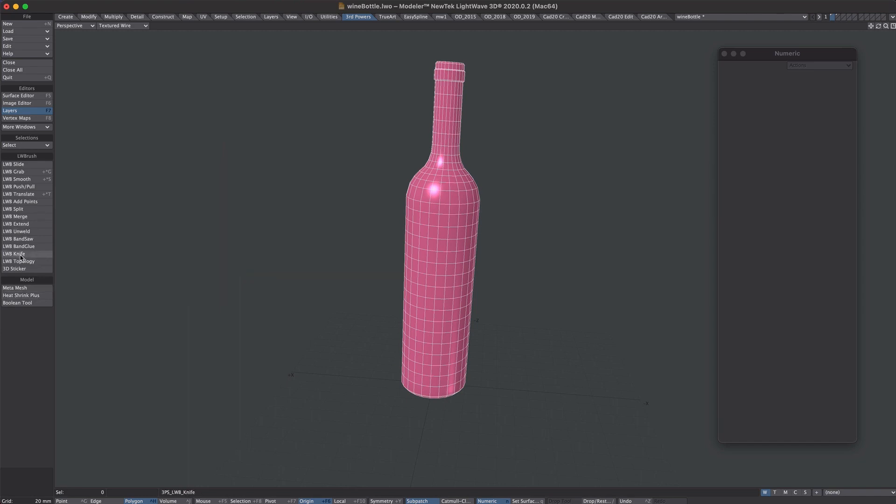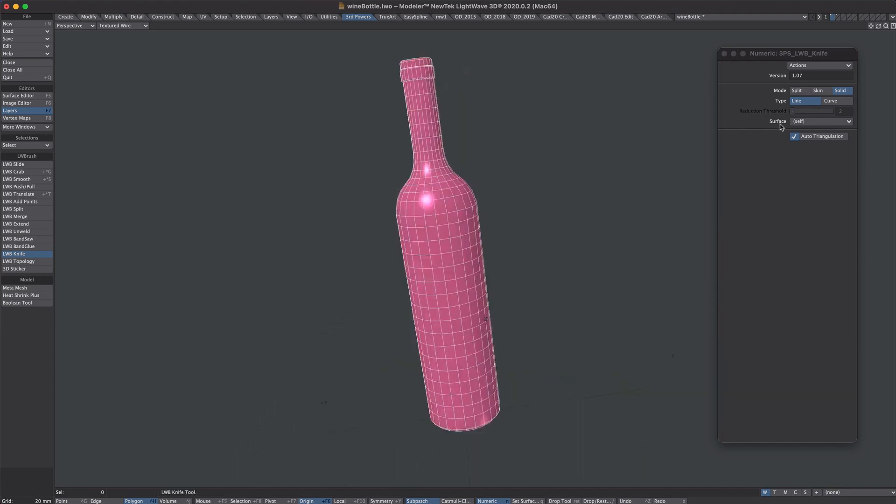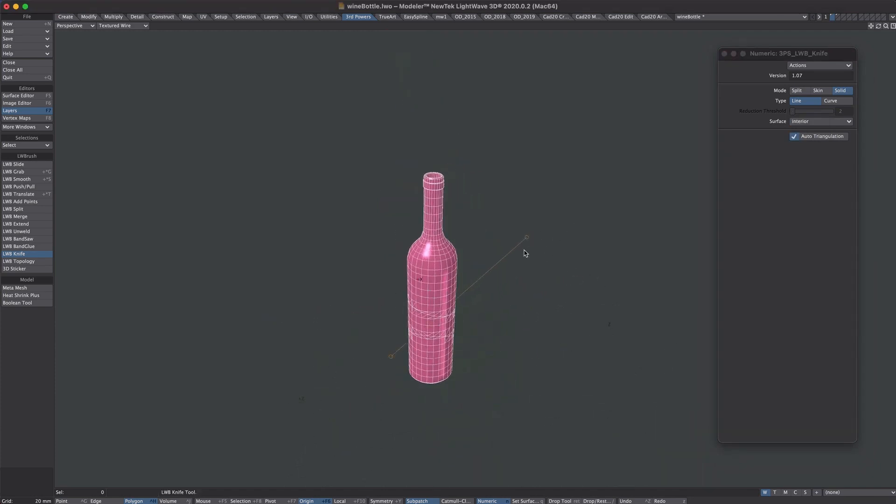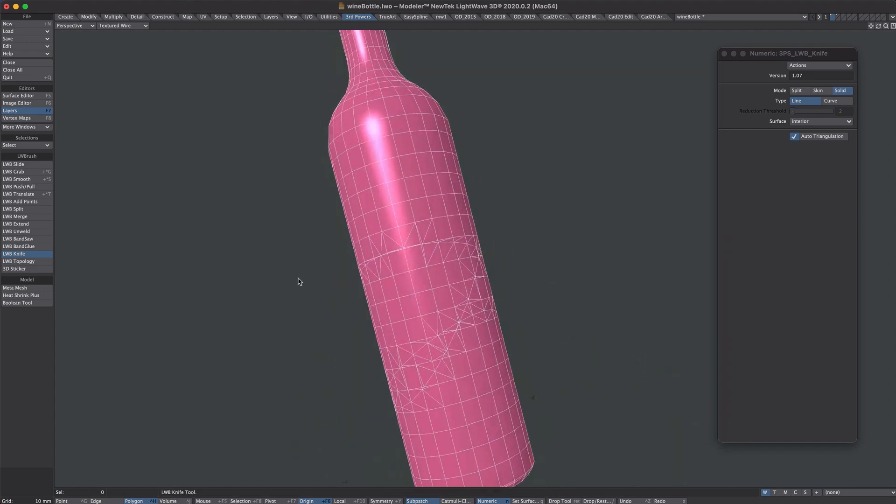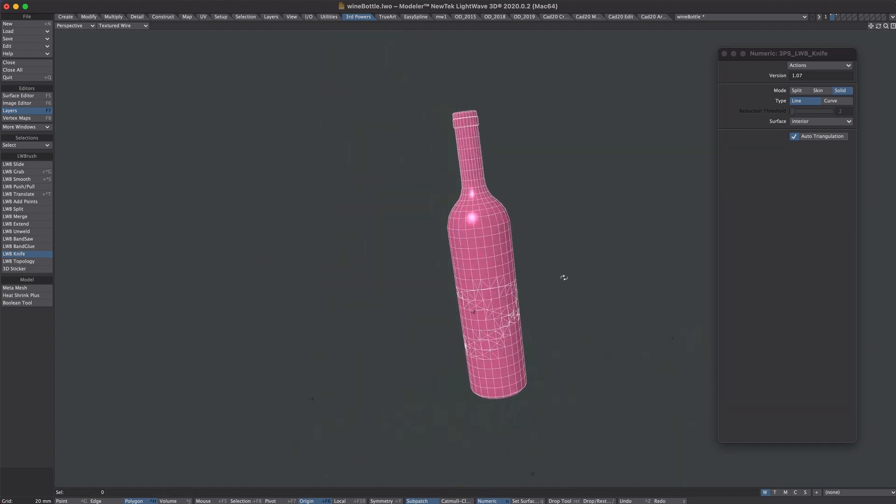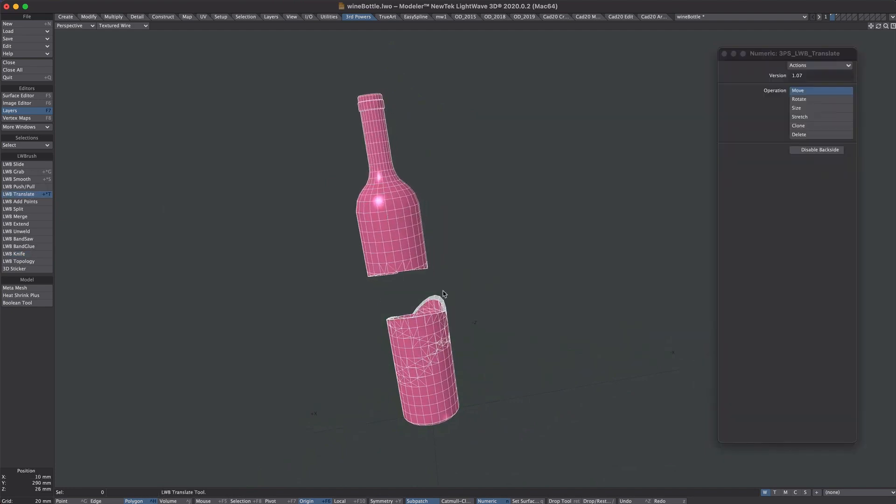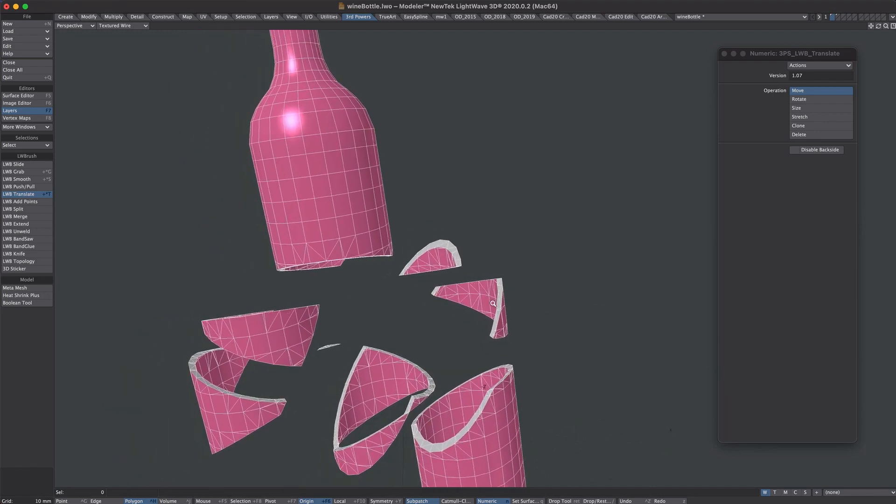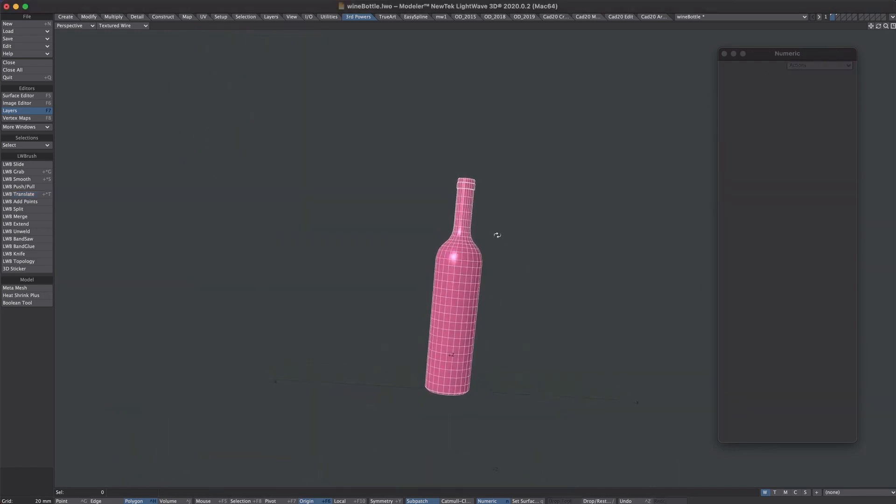Okay, so now we've got the knife tool. If we set it to solid and line we could auto triangulate or not, and for surface we'll select that interior that we've just created. Now if we just slice through this a few times we've got a nice bespoke fracture. So if we now move the parts you can see it's all nicely split up with a self-applied interior surface. So that's how that was done.